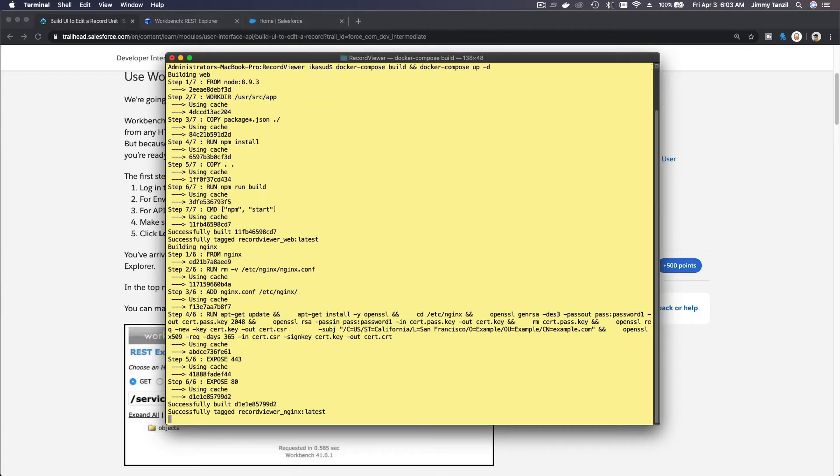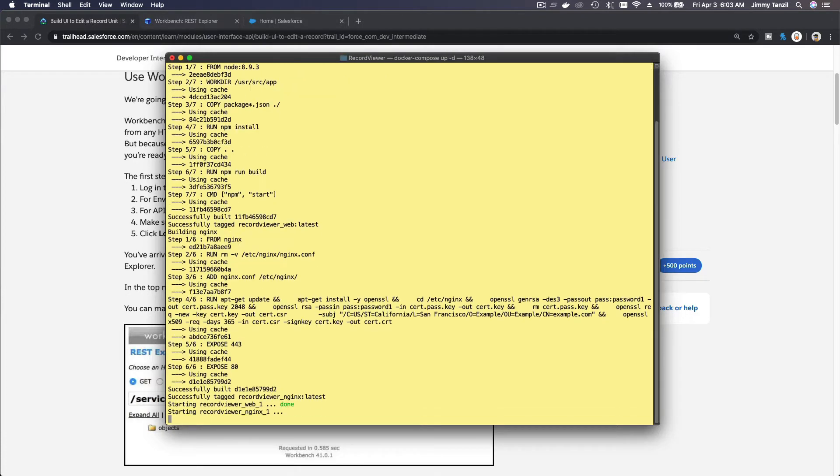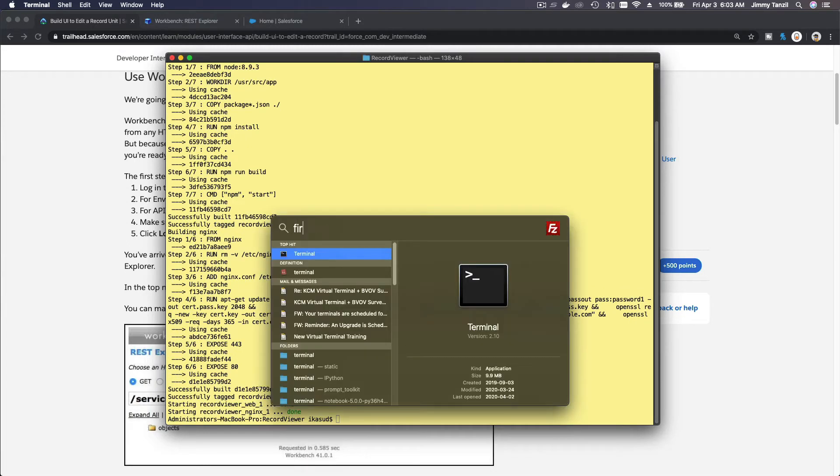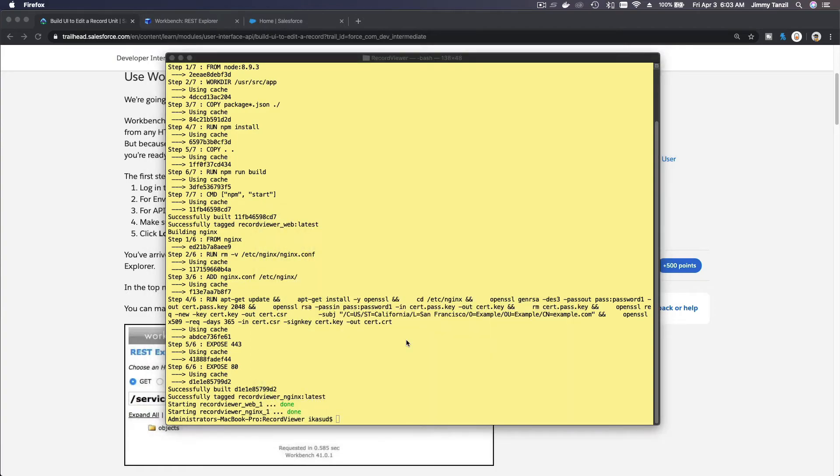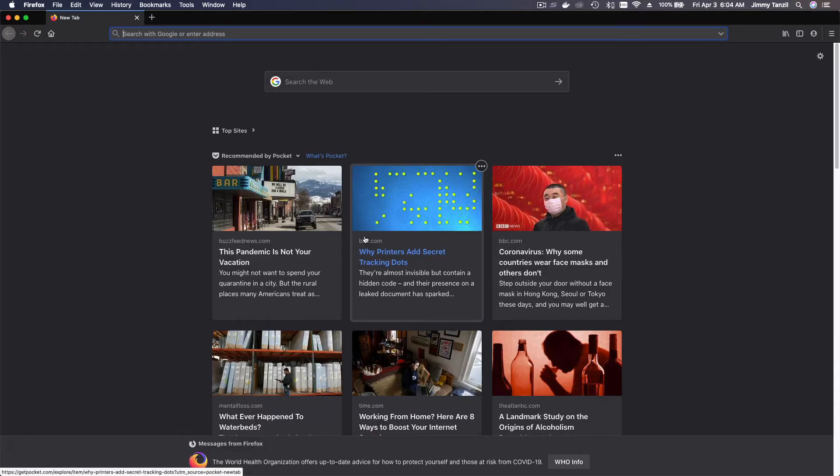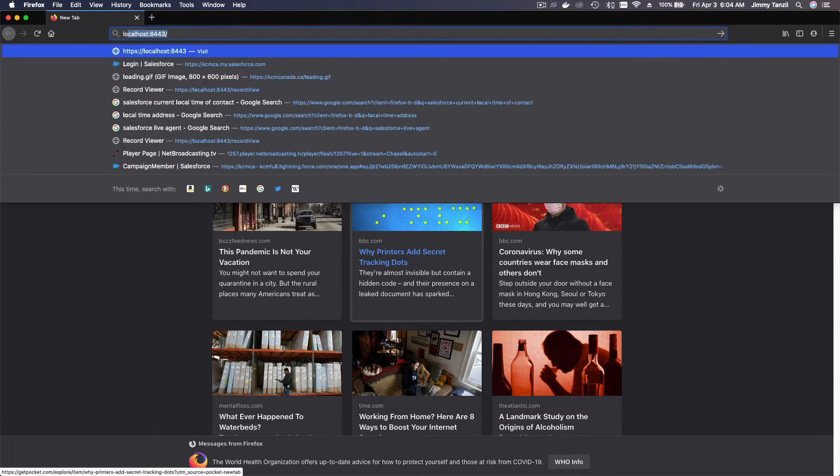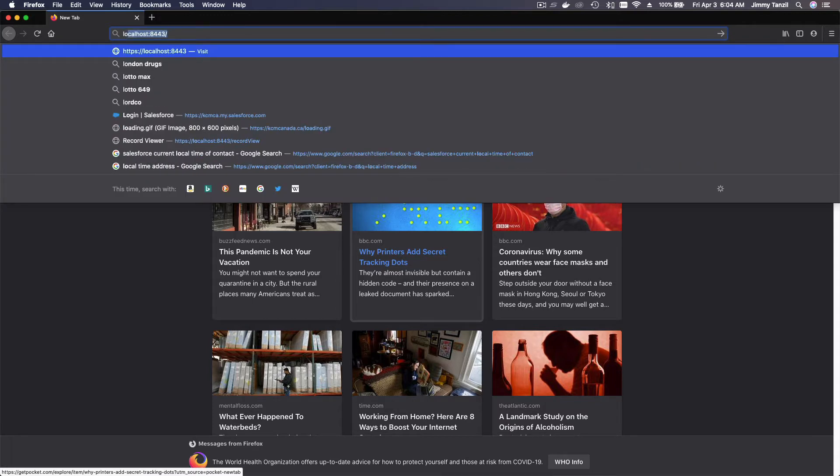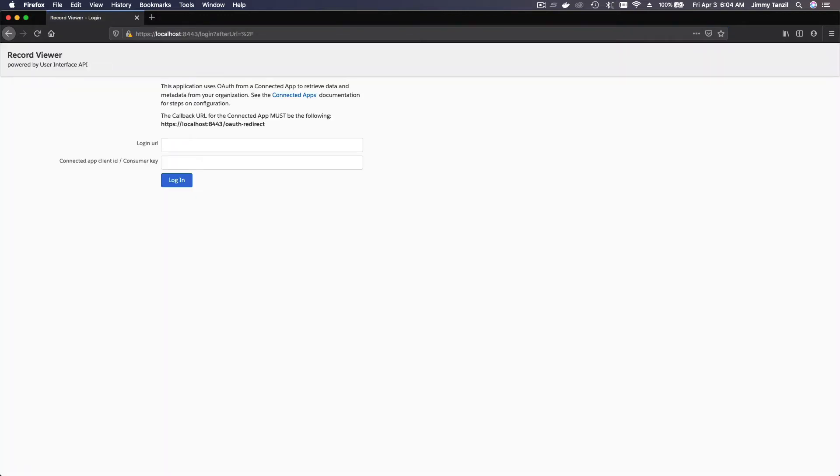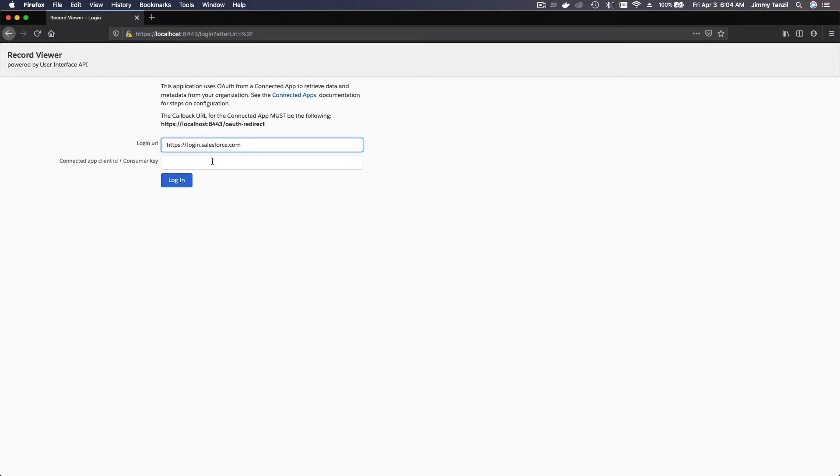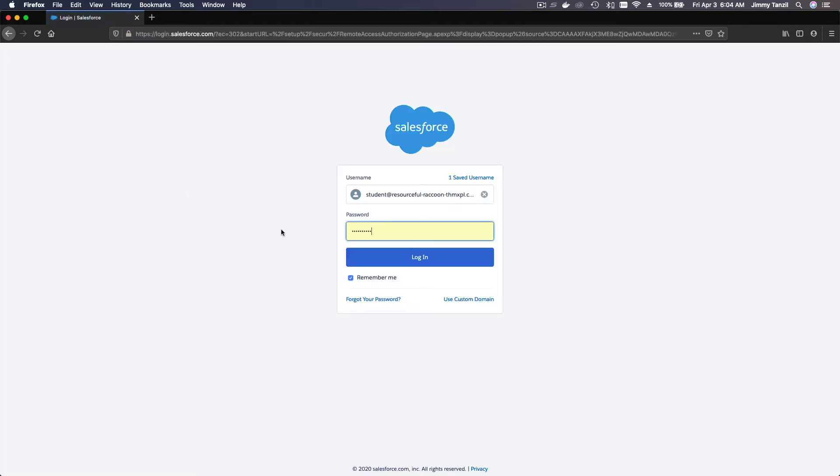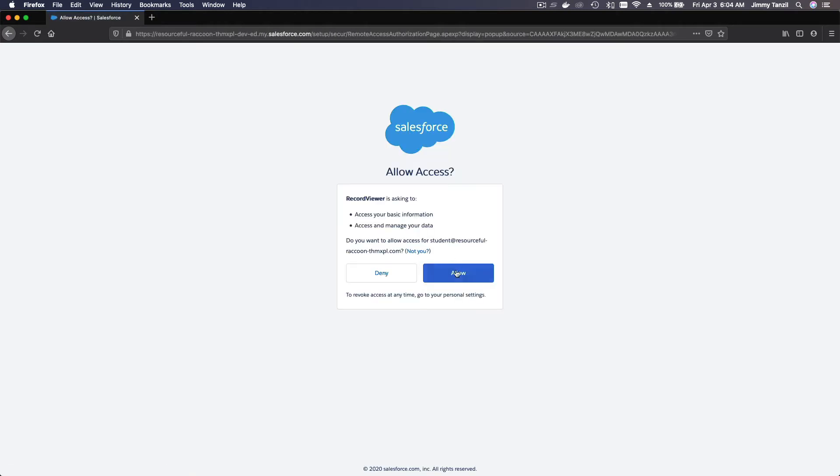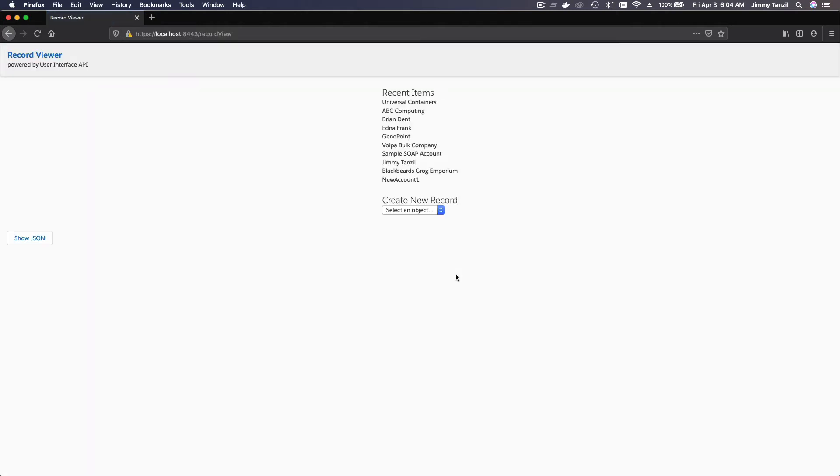You've seen this on the previous trail. I'm going to open my Firefox to actually open the app which is localhost. I'm going to log in here and my consumer key, this is all from the previous trail. I'm going to log in and authenticate and allow. A lot of steps, huh? All right, now we are back.